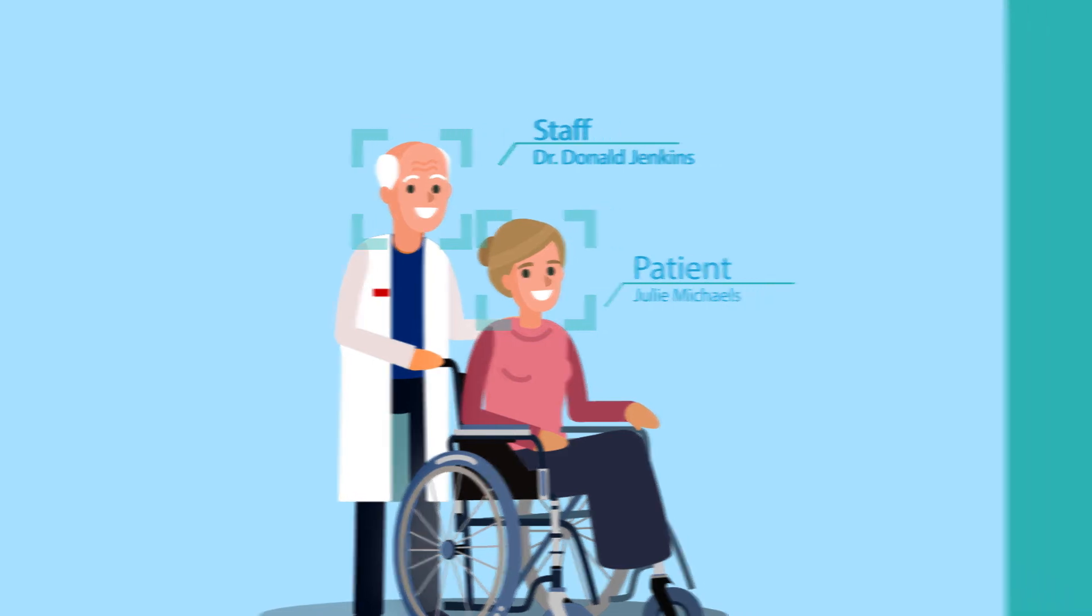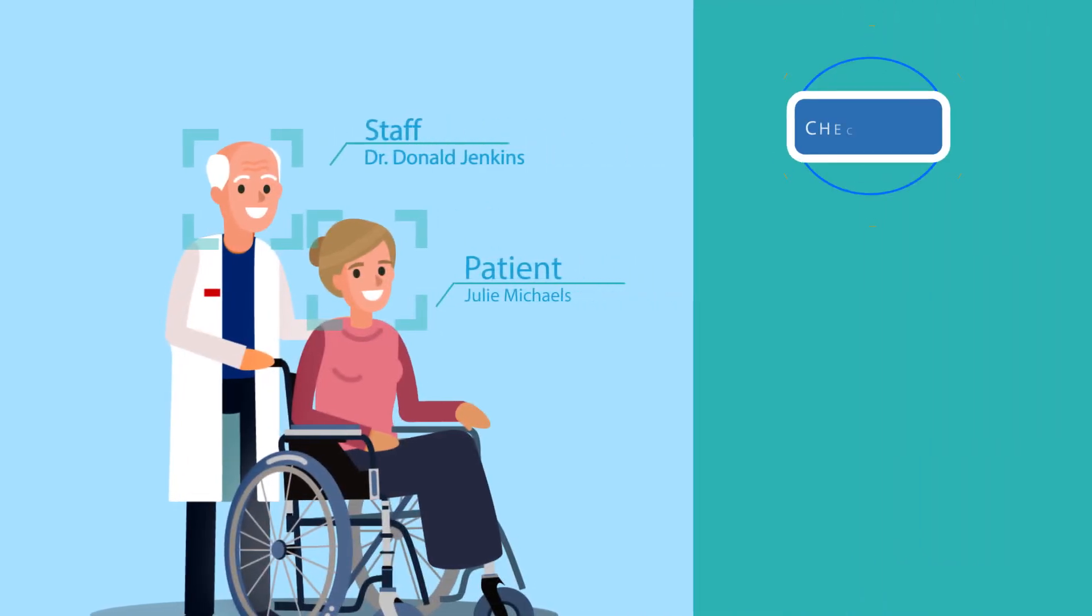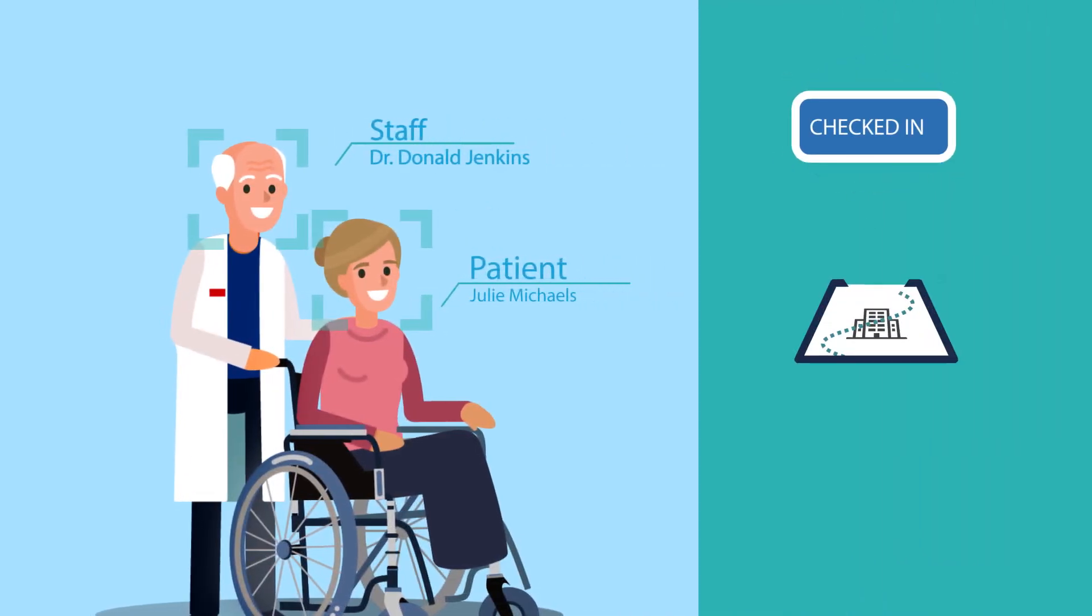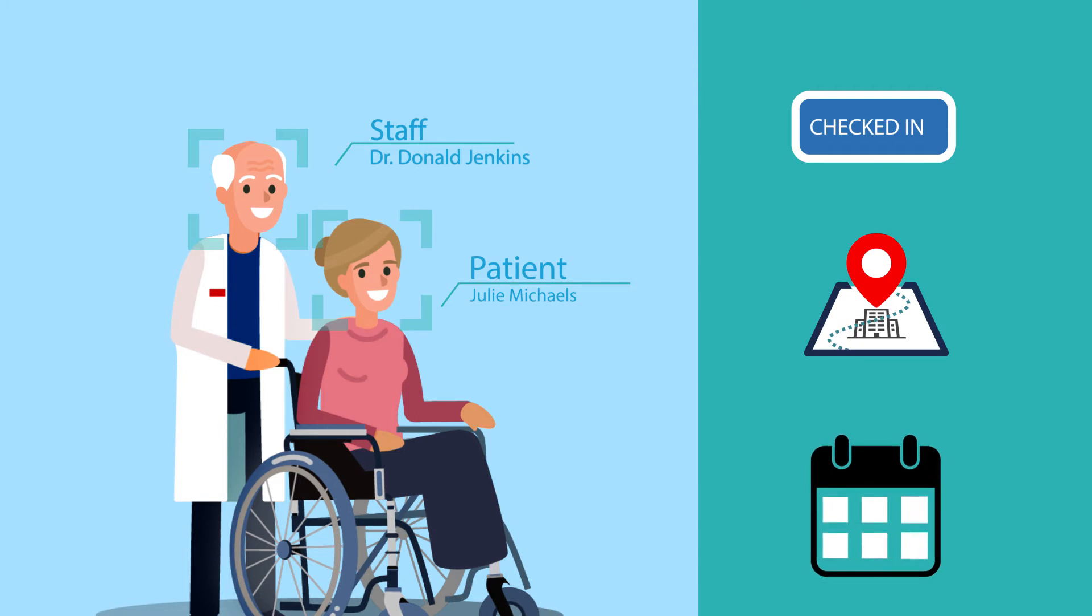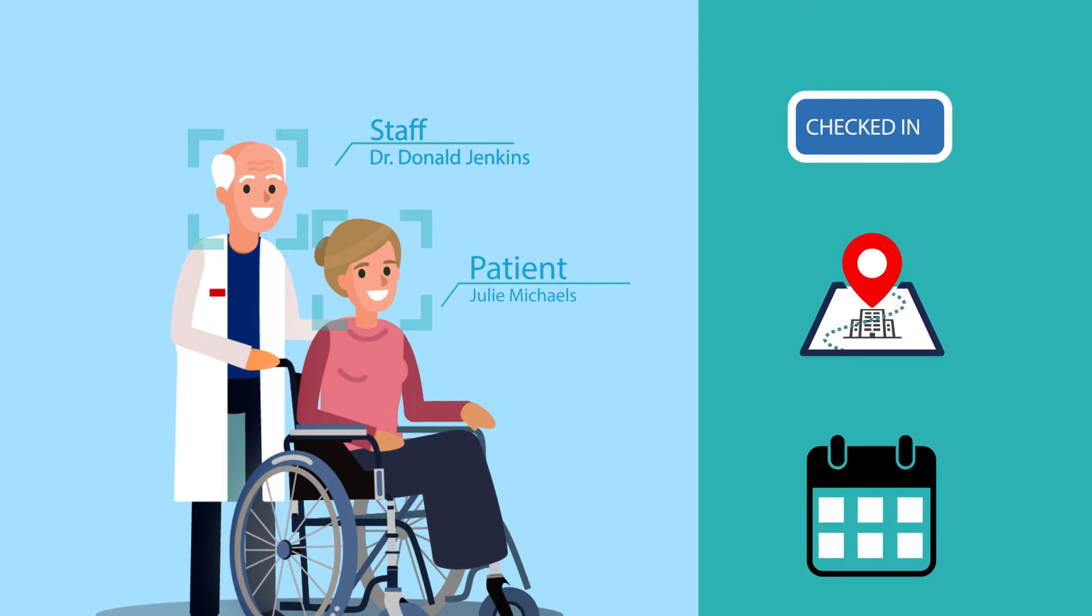NeoFace allows you to automate the check-in process, help patients find their way, and proactively prepare for patient appointments.